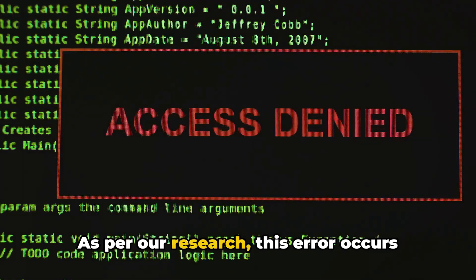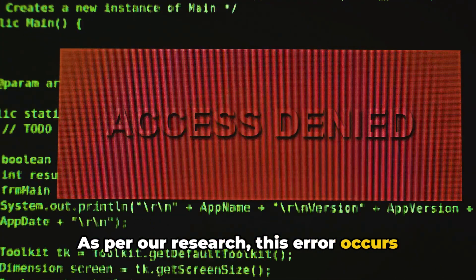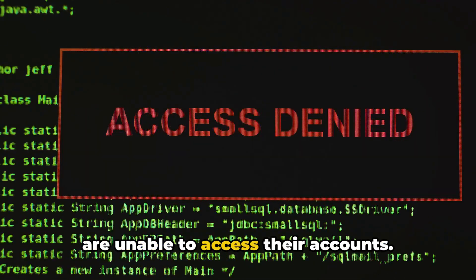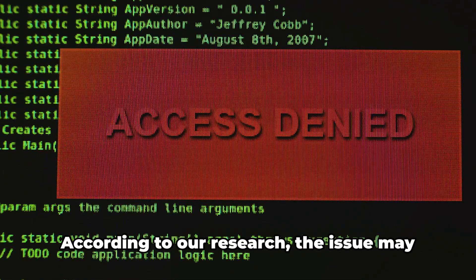As per our research, this error occurs when players try to log into the game but are unable to access their accounts.